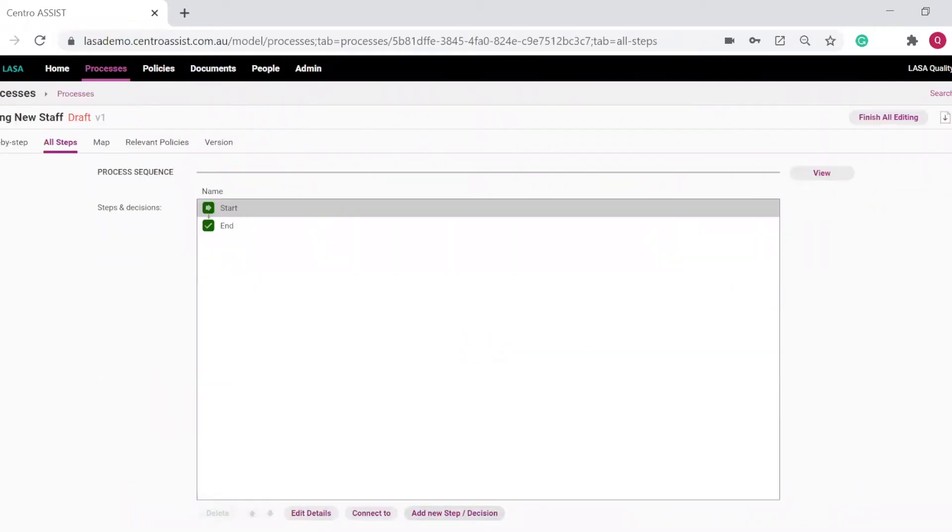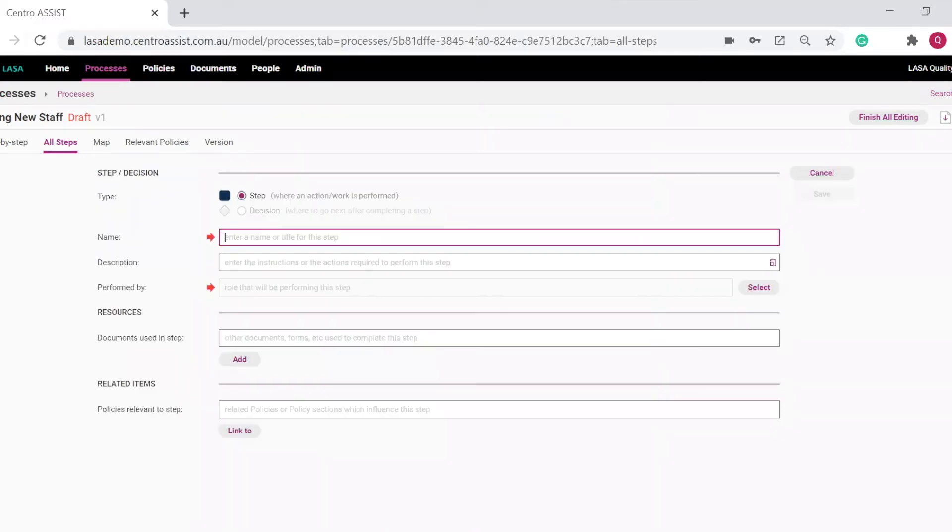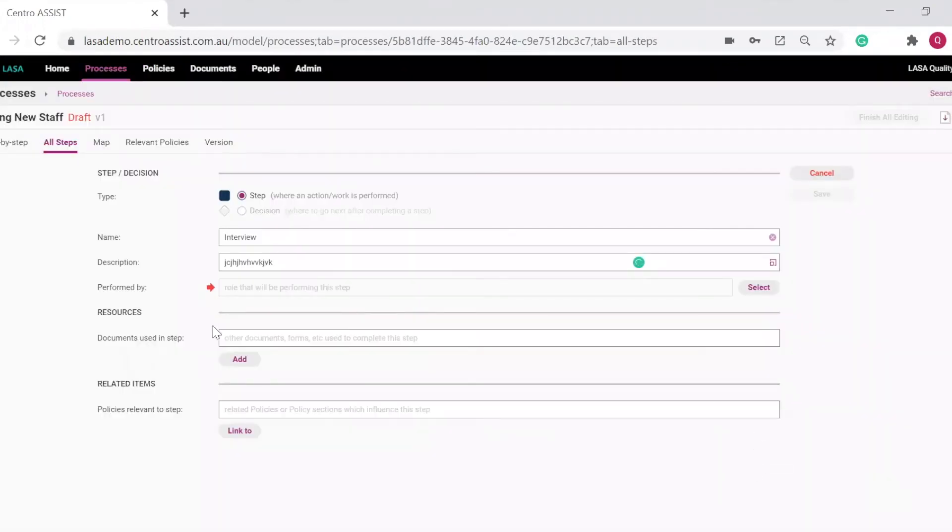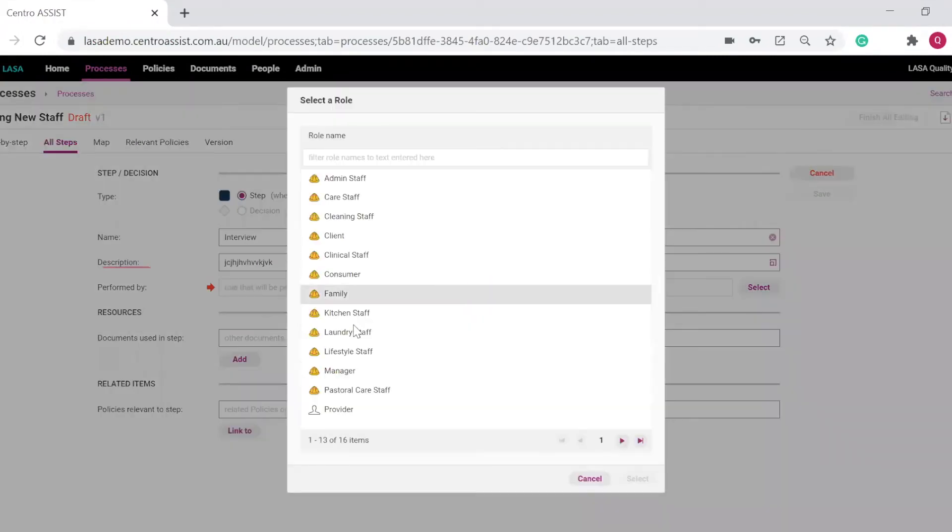Now we will create the first step in this new process. Name the step. We'll call this interview of the new staff. Description for the way this interview is to be conducted. And then note which role will perform this activity. Let's select the manager.